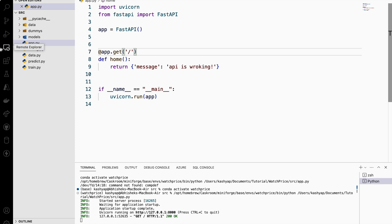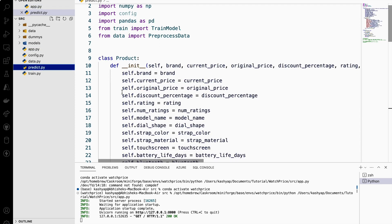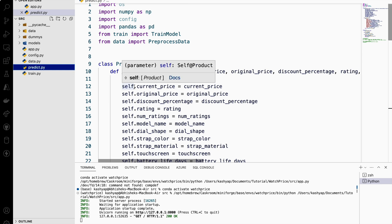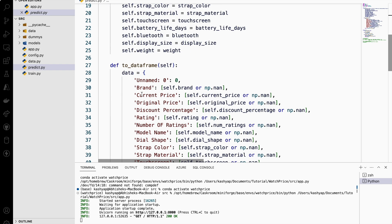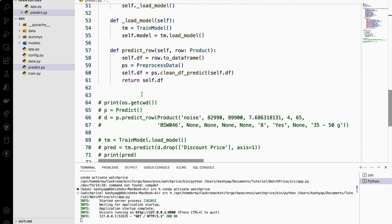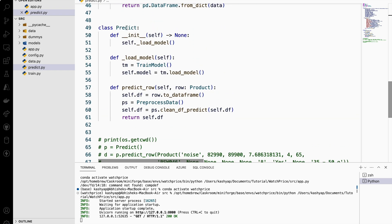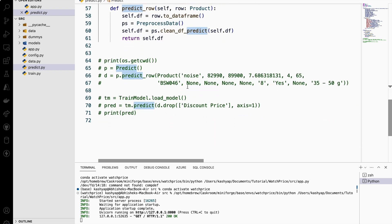If I go into the prediction class that we have built in our seventh video, you can see here we are calling this predict class and based on that we are performing some operations.